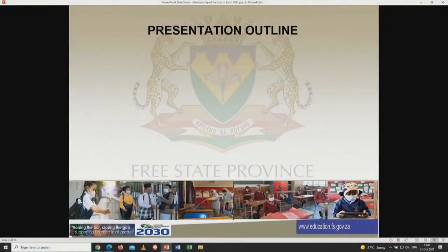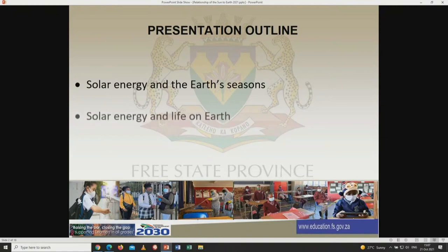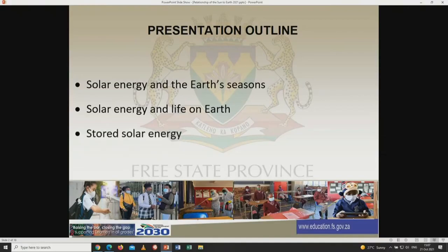For my presentation outline, we are going to explore solar energy and the earth's seasons. We are also going to explore solar energy and life on earth. And we will conclude with stored solar energy.